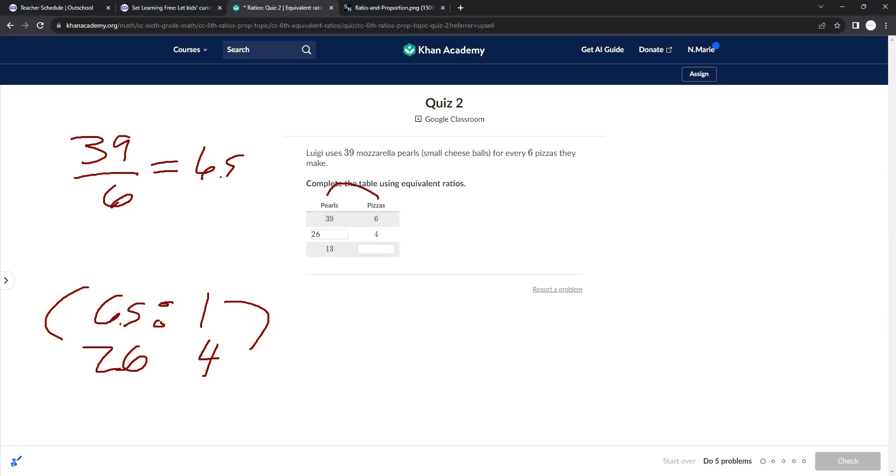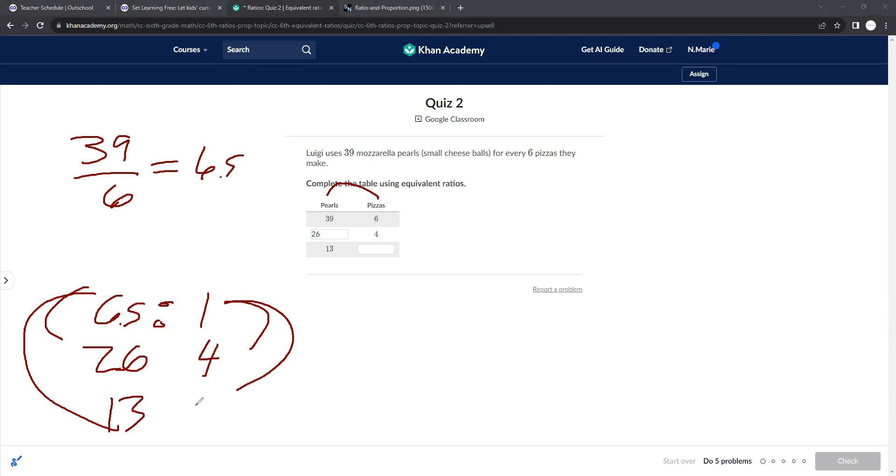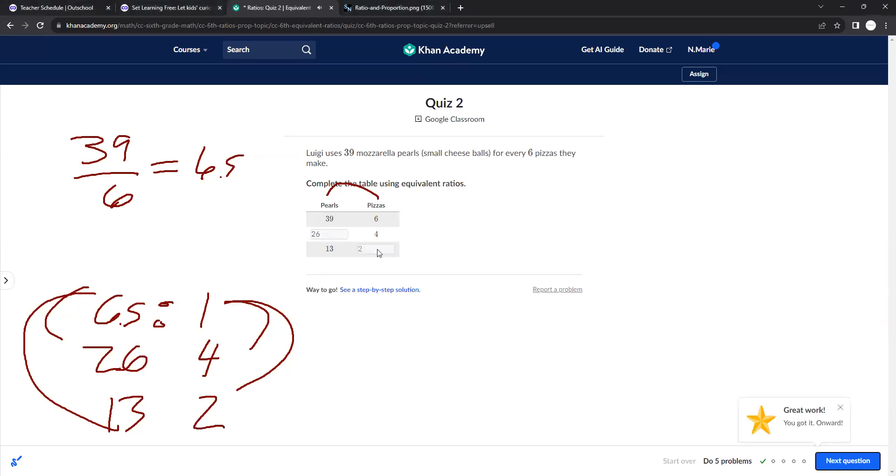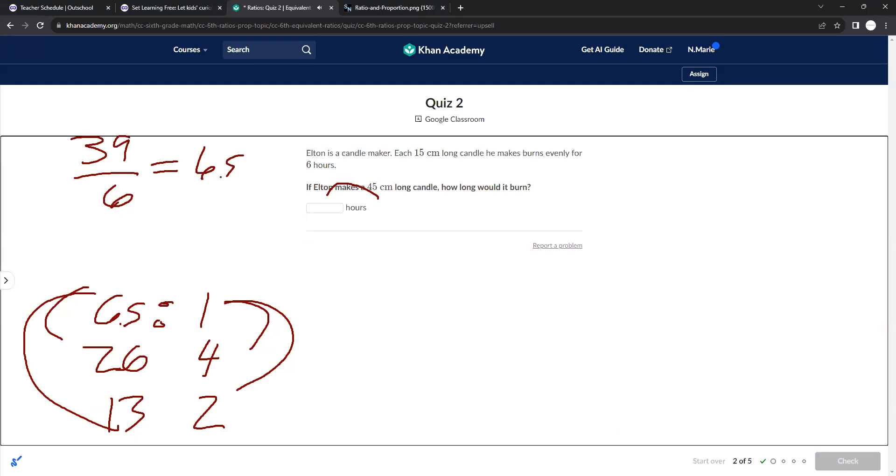Okay, so then how do I get to 13? Well, if I multiply this by 2, I get 13. So I need to multiply this by 2, and I get 2. And that's how you fill it out. Lots of multiplication and division will be used when doing ratios.